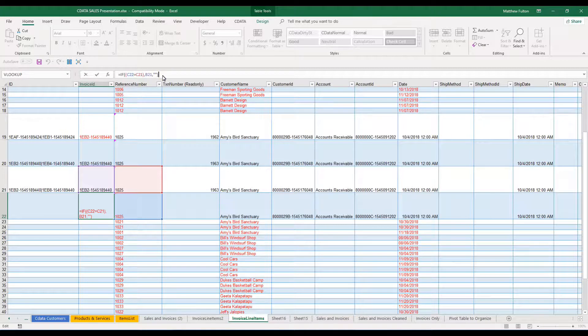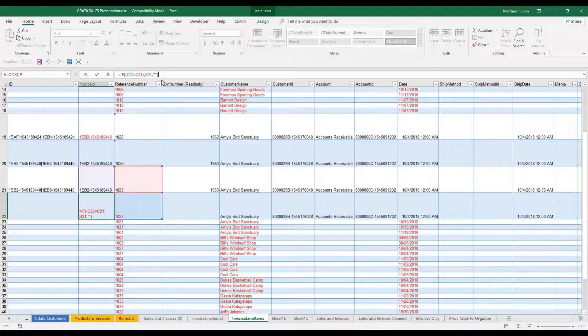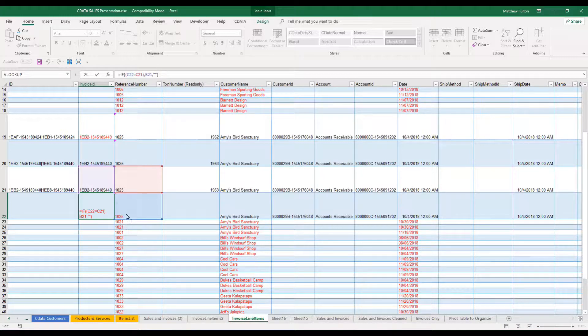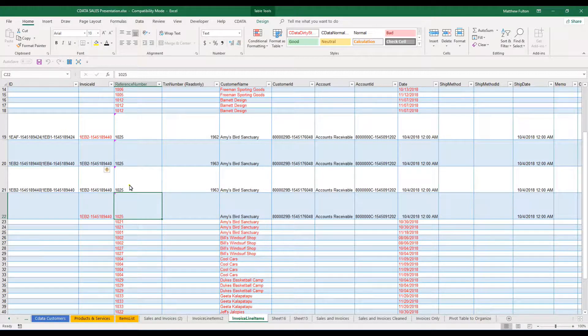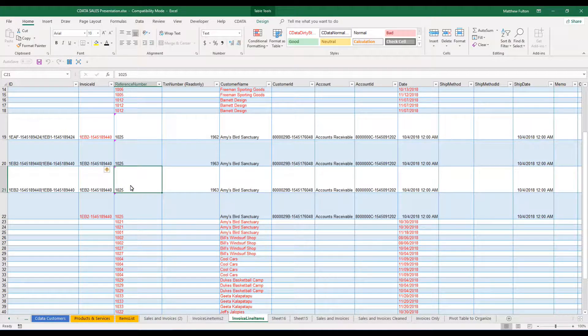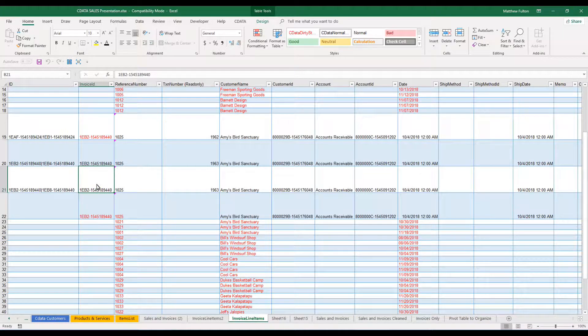For example, in this situation, if we use an IF function, we can basically say if the value here is equal to the value here, then I would like the value in this cell to be equal to this value also.